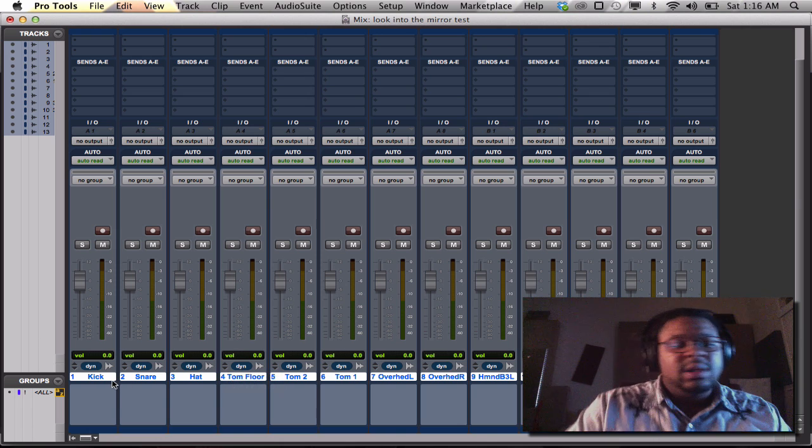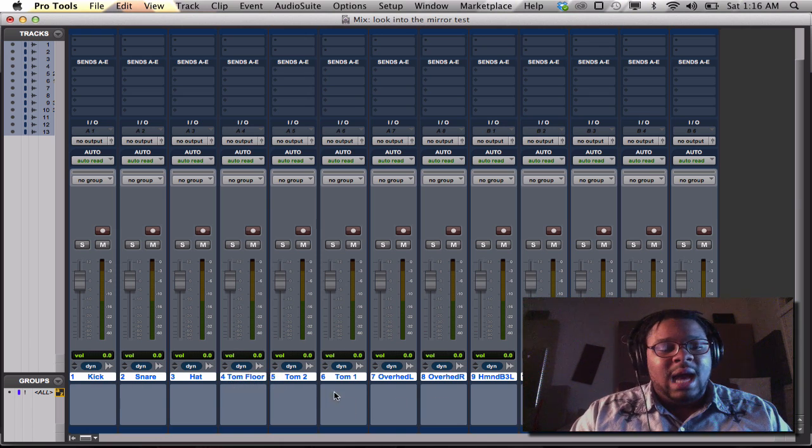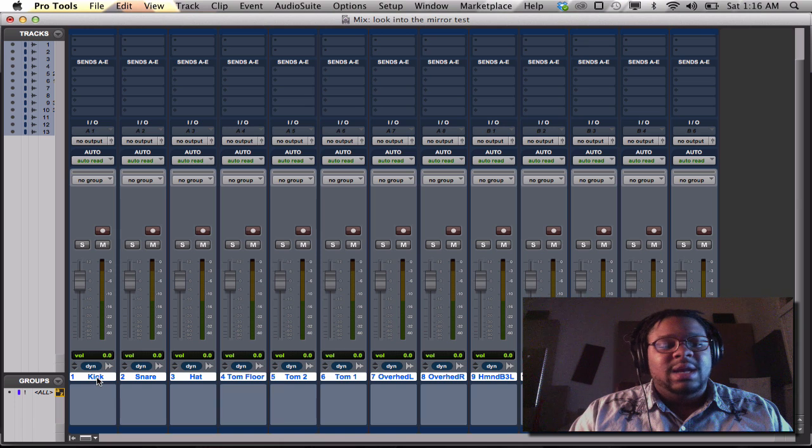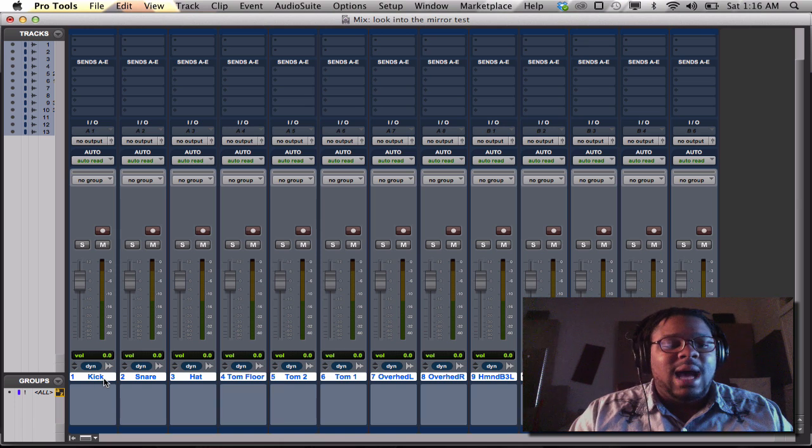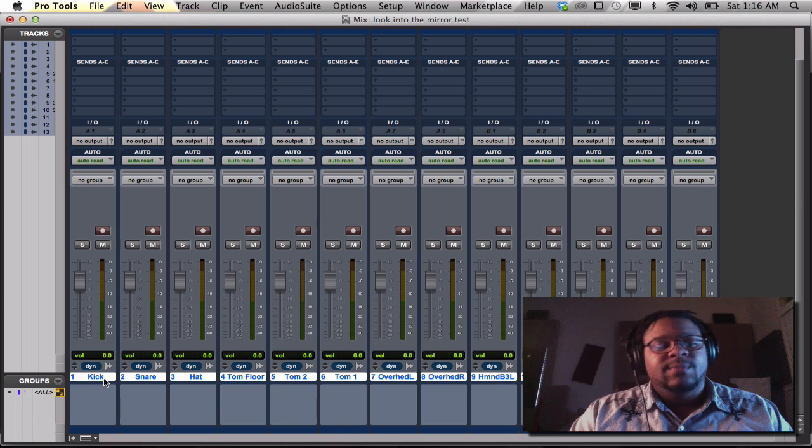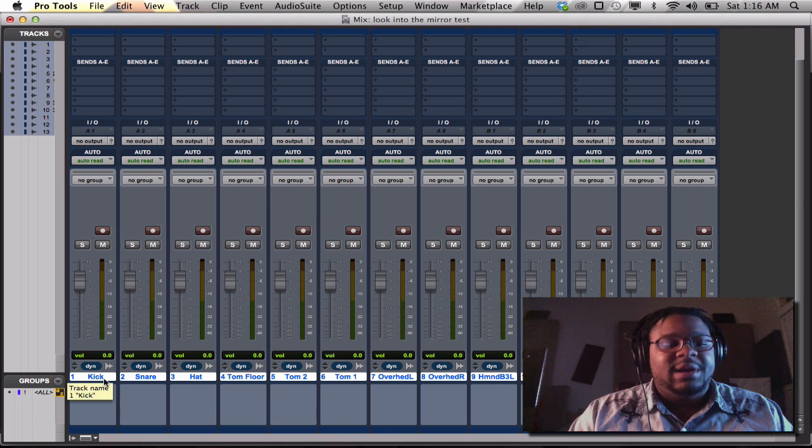You notice that all these tracks are highlighted. If I want to unhighlight them, today we're going to talk about the option key. The option key is very important. Check this out.